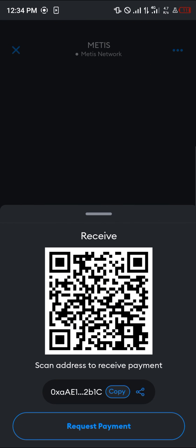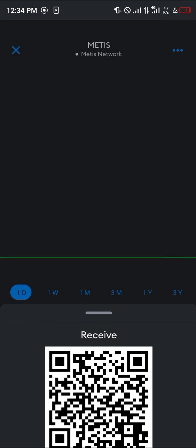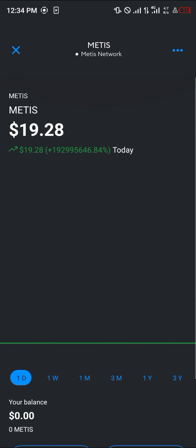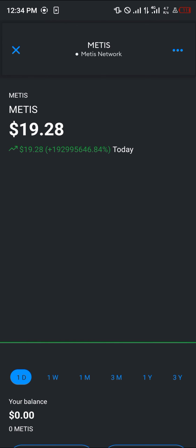That's how you can simply get Metis on your MetaMask. Do comment down below if you've got any questions concerning how to go about this and you'll be given an answer. Thank you.